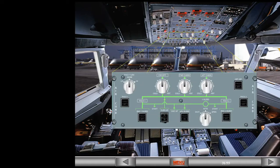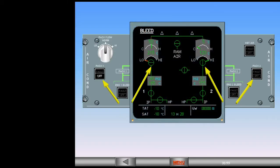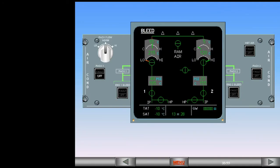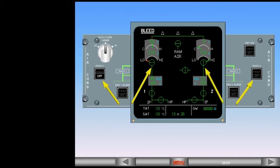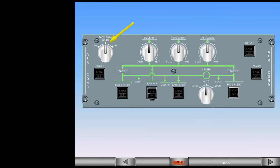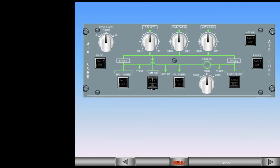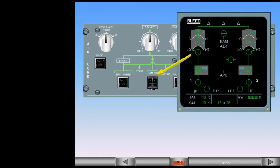On the overhead panel, there is an air conditioning panel which allows pilot control of the air conditioning system. The pack flow switches control their associated pack flow control valves. In the example shown, pack one is selected off and is indicating closed, while pack two is selected on and is indicating open. The pack flow selector permits selection of desired pack flow. The guarded RAM air switch controls the RAM air valve; in the example shown, the RAM air valve is indicating closed. Use of the RAM air switch is restricted to abnormal conditions that will be discussed later.